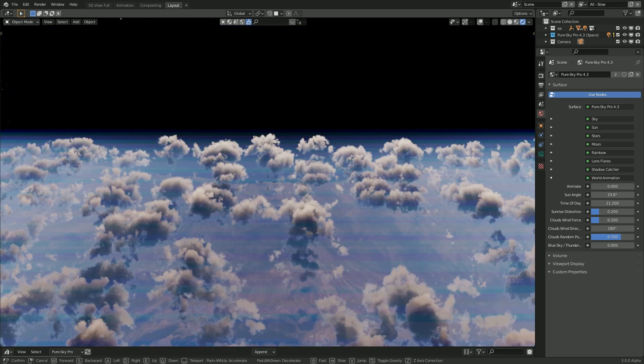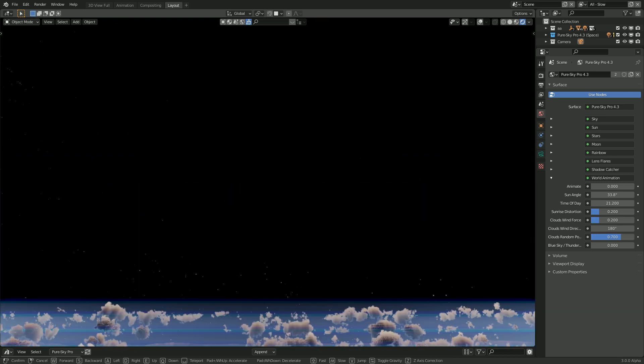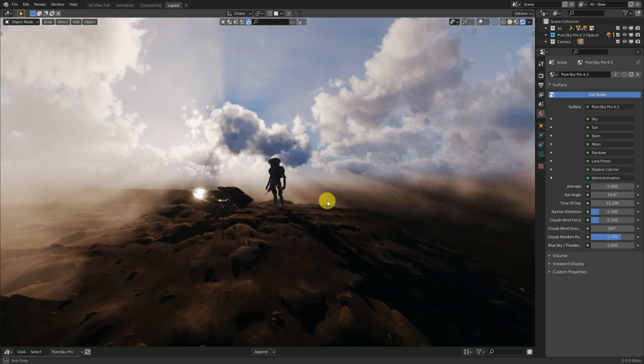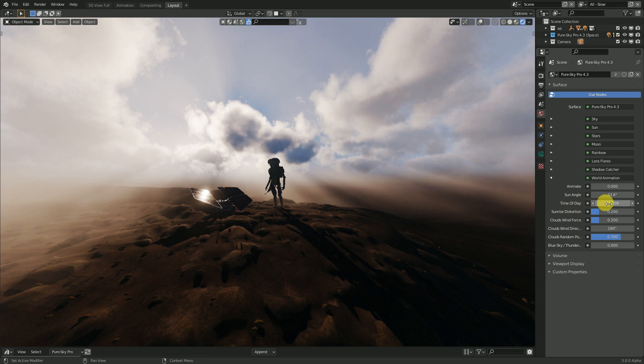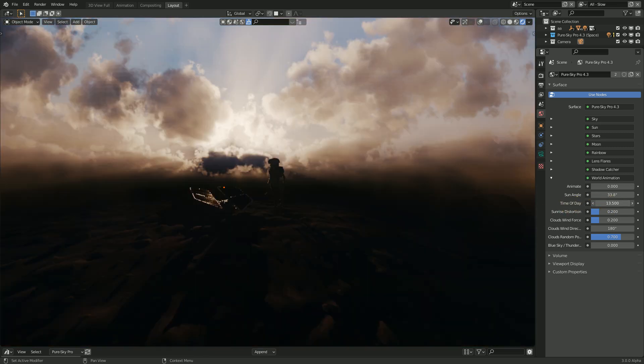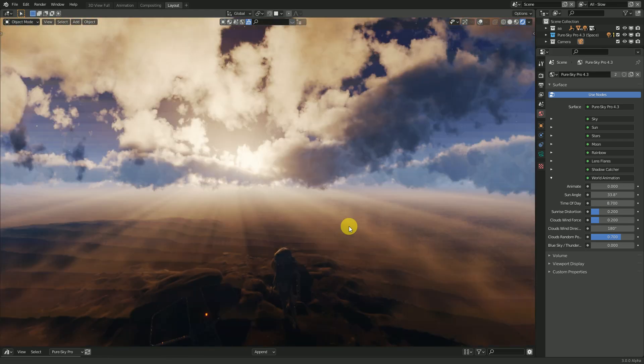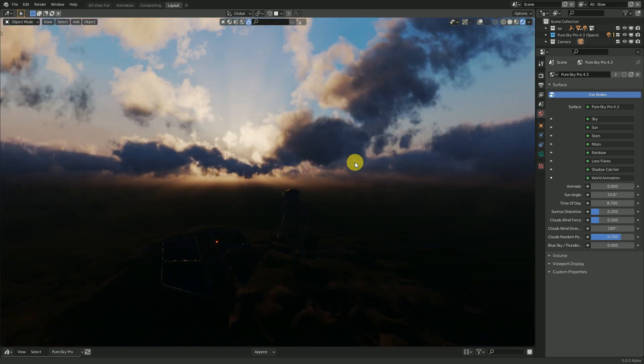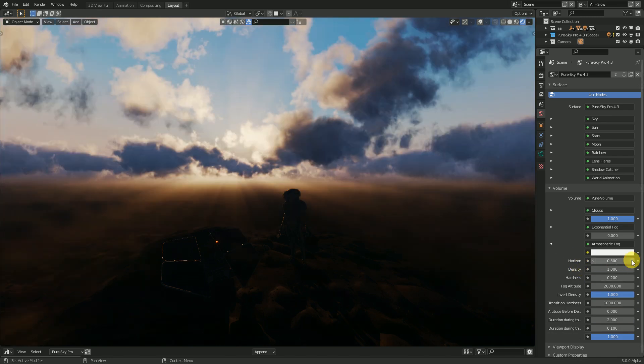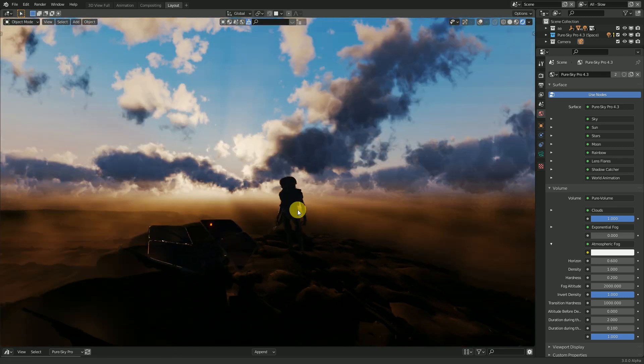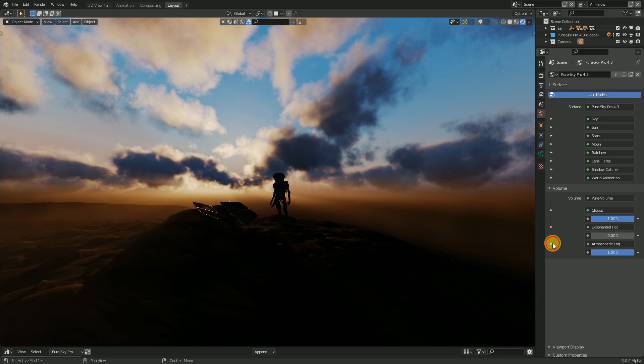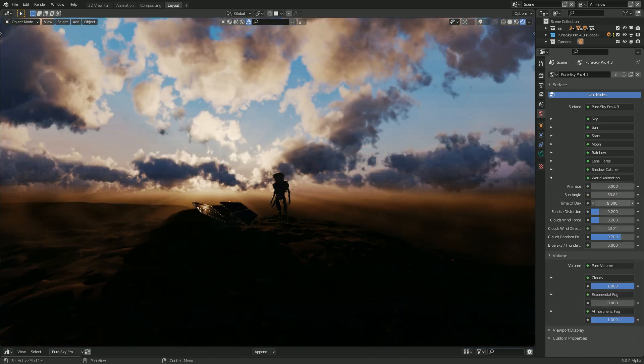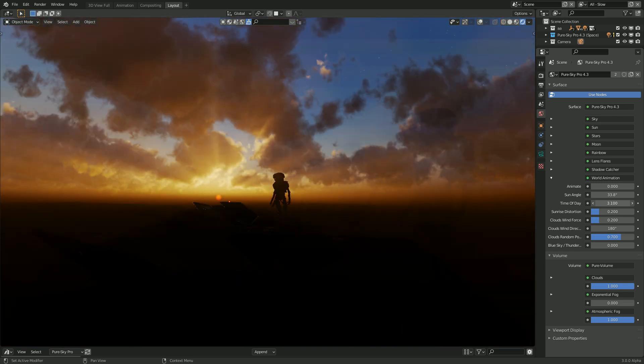If I move, I can literally fly and have the space. And if you change the time of day, look at this. You can have this really realistic sunrise. And if you play with this, with the atmospheric fog, horizon, as you can see, this is really nice. Look at the sunrise.